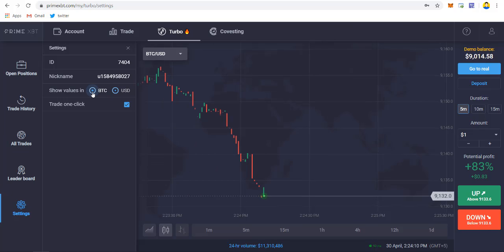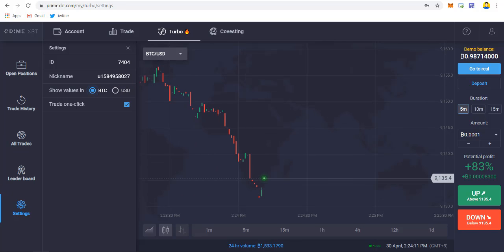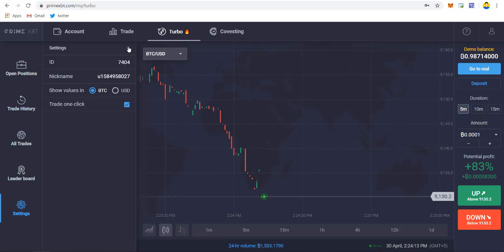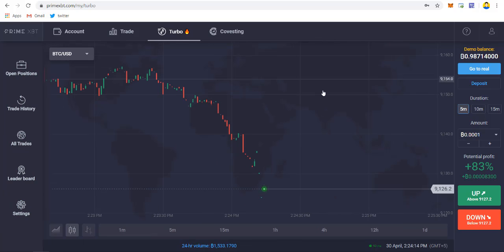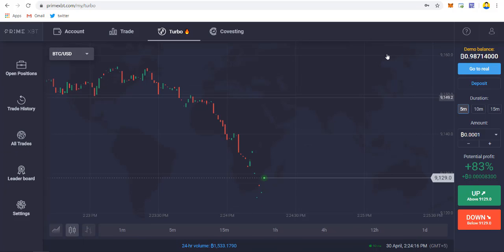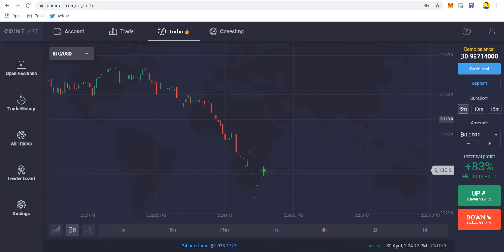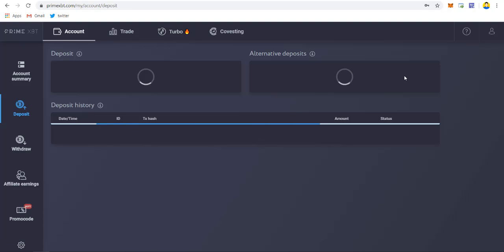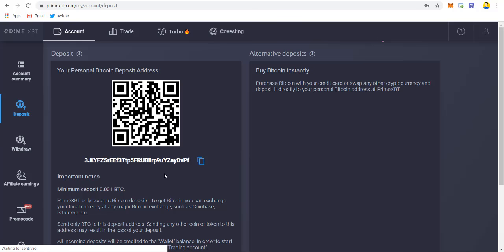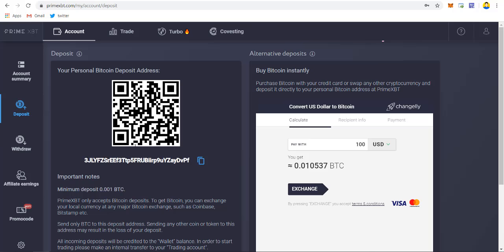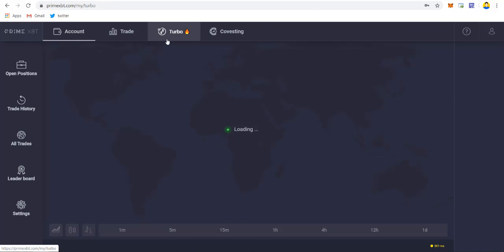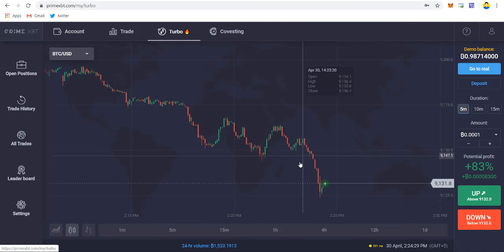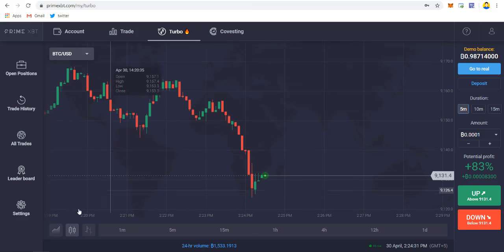Now let's see how we can execute our trade. If you want to deposit real funds, just click on this deposit and you will go to your personal deposit address. You have to deposit minimum of 0.001 BTC, and then afterwards you can transfer it to turbo and start trading with your real funds.